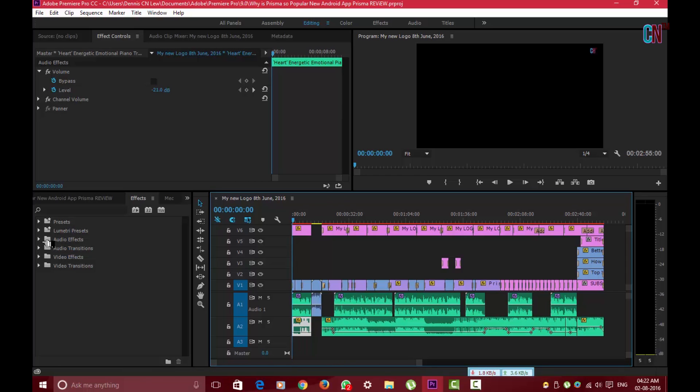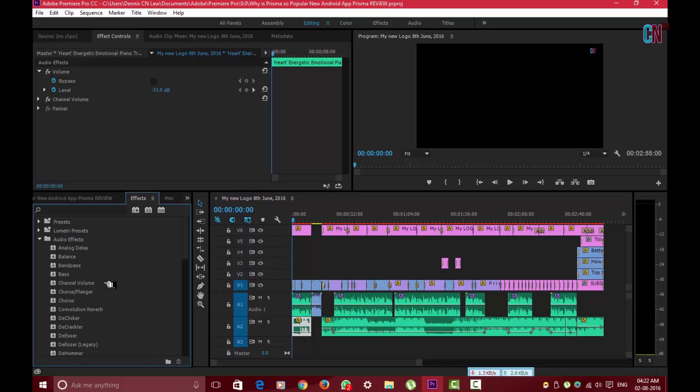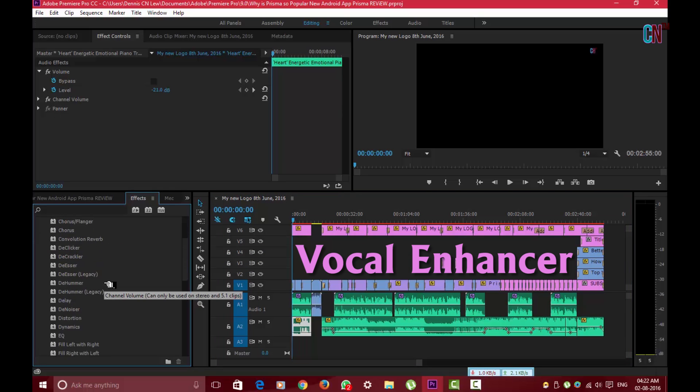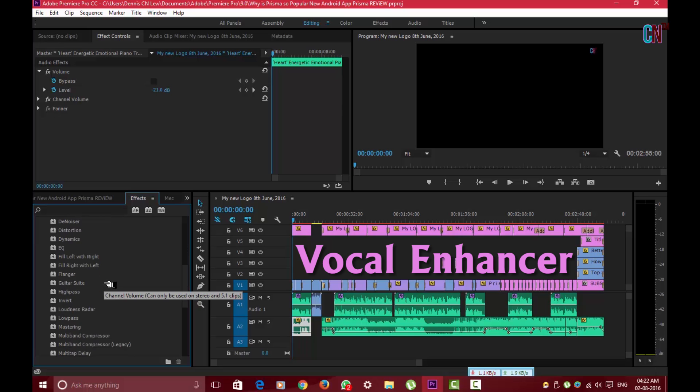So, getting started, go to the FX Panel and select the Audio FX option. Now scroll down until you find the Voice Enhancer effect and simply drag and drop it on the Audio segment.